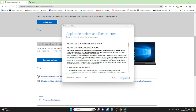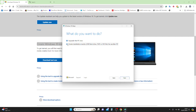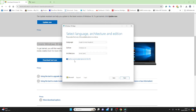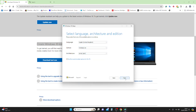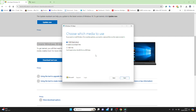Accept the license terms. It's now asking what you want to do — upgrade this PC or create a USB or ISO file. We're going to click 'Create installation media' and click Next. It's asking for language; my computer has English United Kingdom, but you can change it here if you want a different language. Click Next.